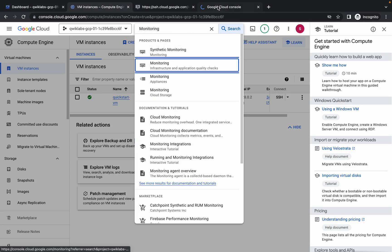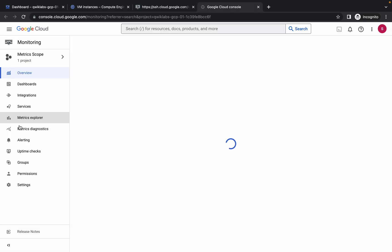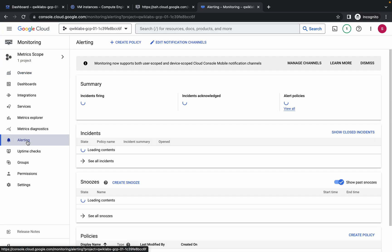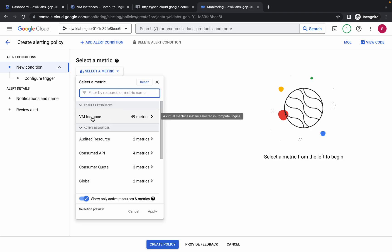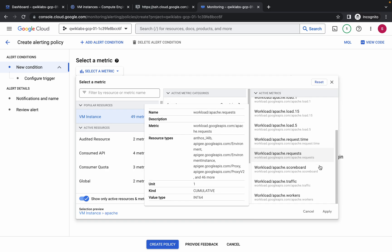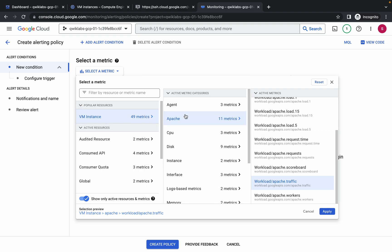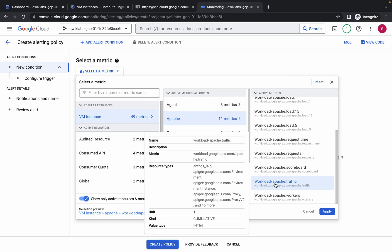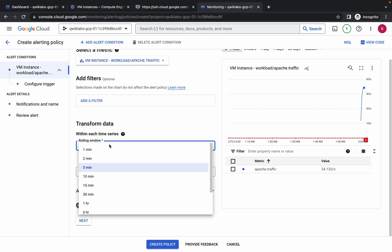Please watch the video carefully because this task is a little bit tricky. Click on 'Alerting', then click on 'Create Policy'. Click on 'Select Metric' and you can see 'Virtual Machine'. Click on it, then click on 'Apache'. Scroll down and check the path: VM Instance, then Apache, then Workload/Apache/Traffic. Click on 'Apply'.